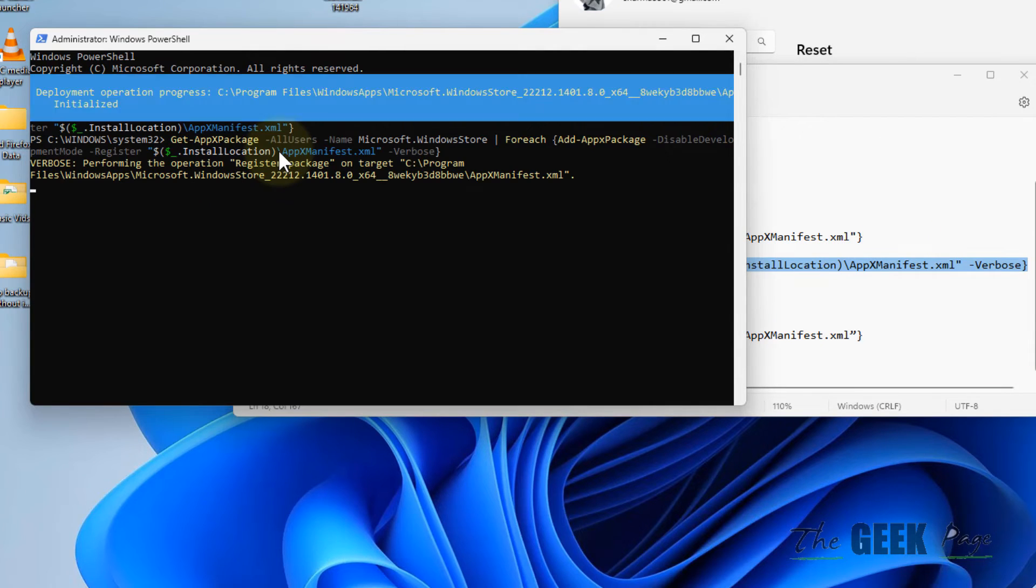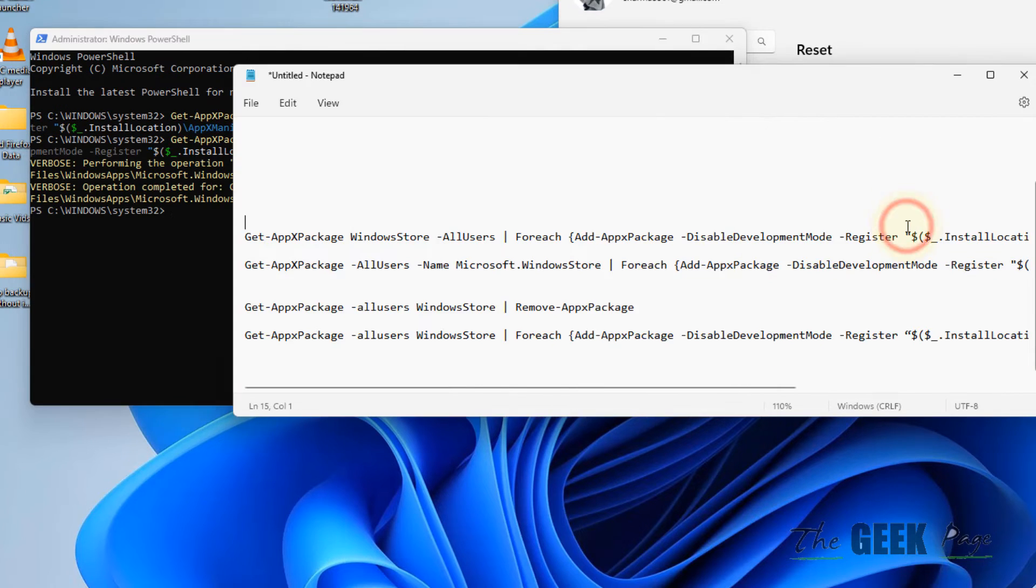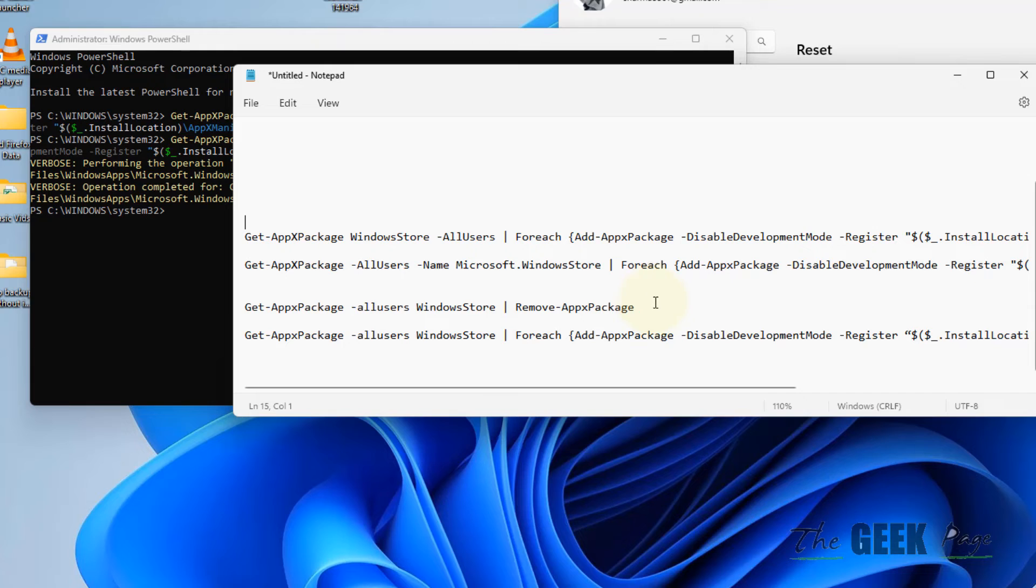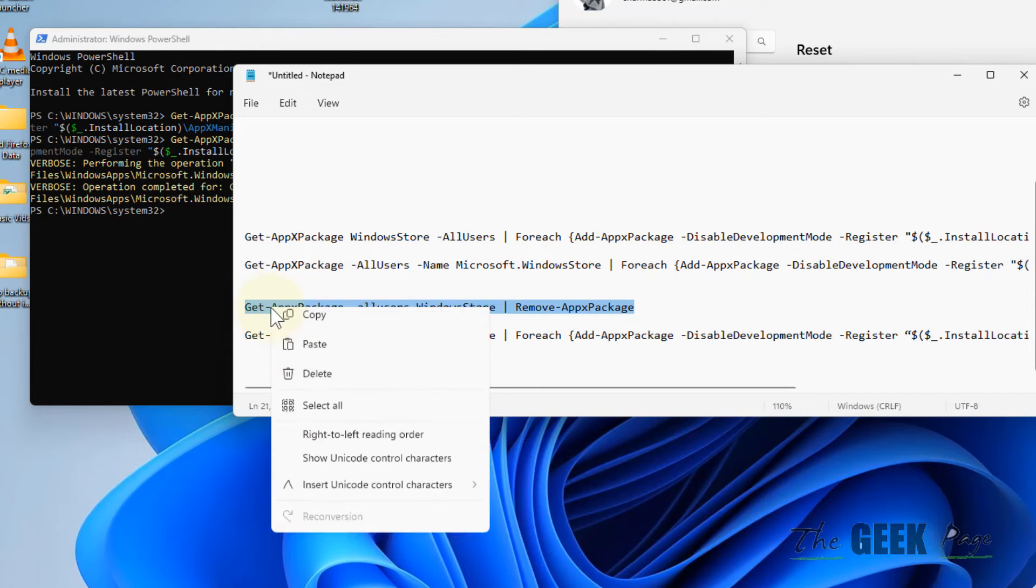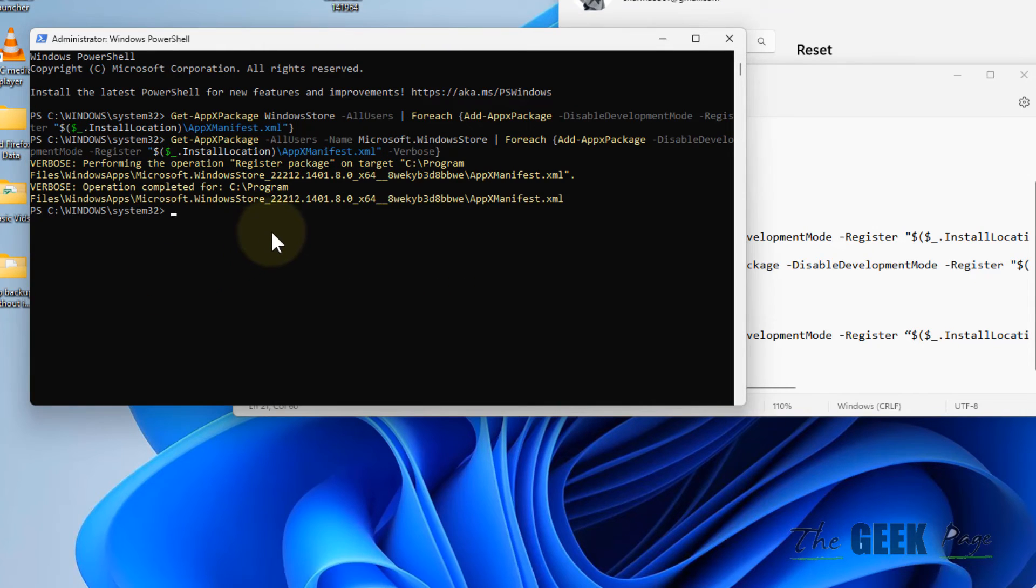Hit Enter and try again. If this also does not work, you can reinstall the Store. First, remove the Windows Store from your computer.